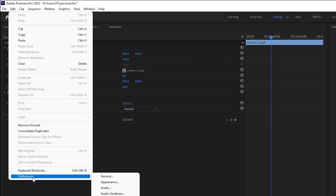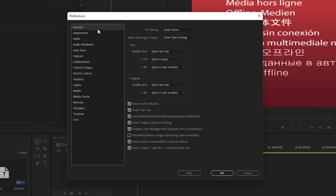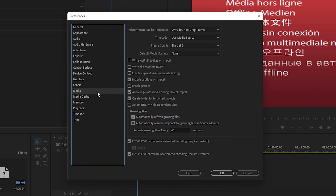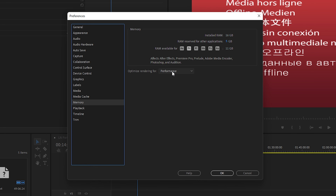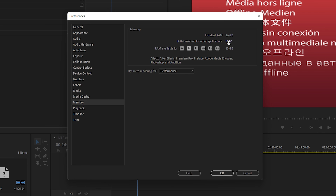Go to Edit → Preferences → Media. Make sure both H.264/HEVC Hardware Acceleration Decoding and Encoding are enabled — this may require restarting Premiere Pro. Then go to Memory settings. Set 'Optimize Rendering For' to Performance. Keep RAM reserved for other applications at minimum. In this case, with 16 GB of RAM, 13 GB is preserved for Premiere Pro, leaving only 3 GB for other applications.